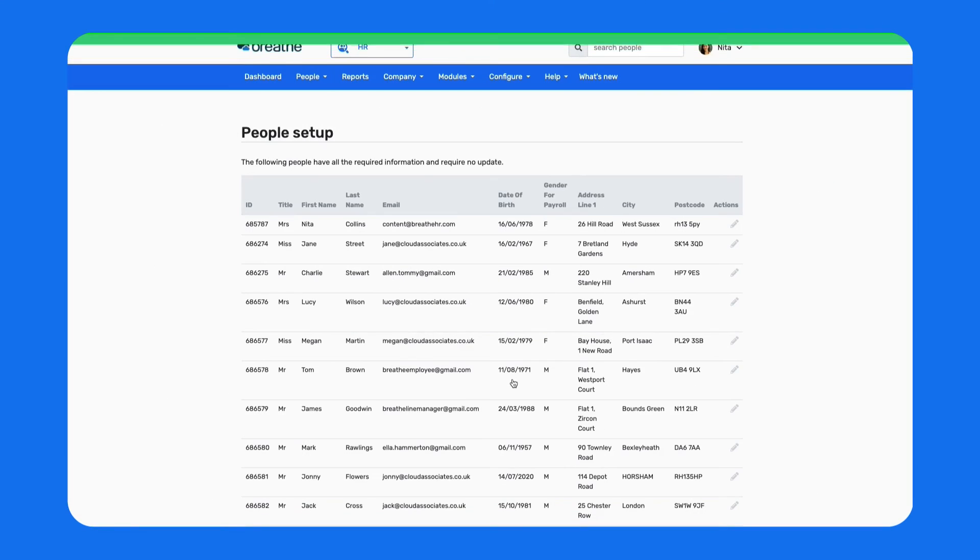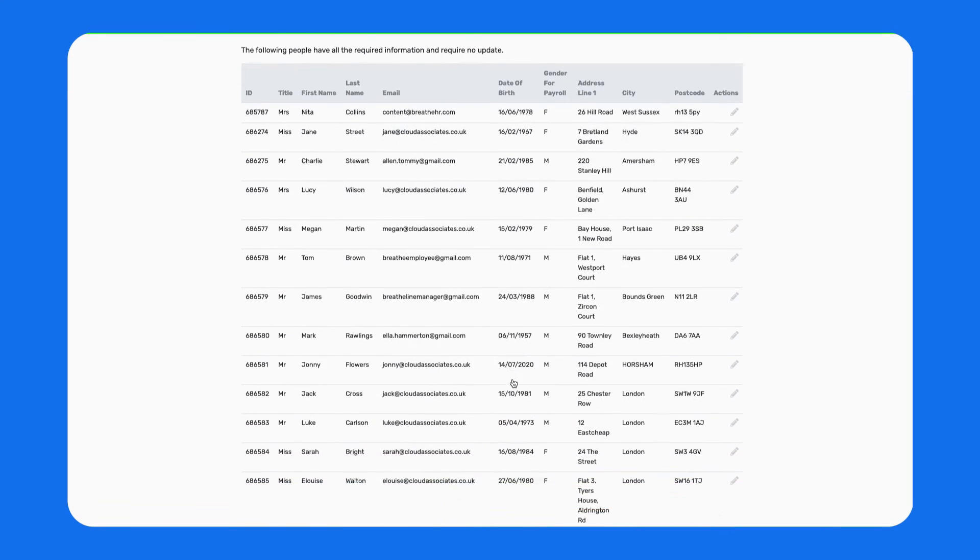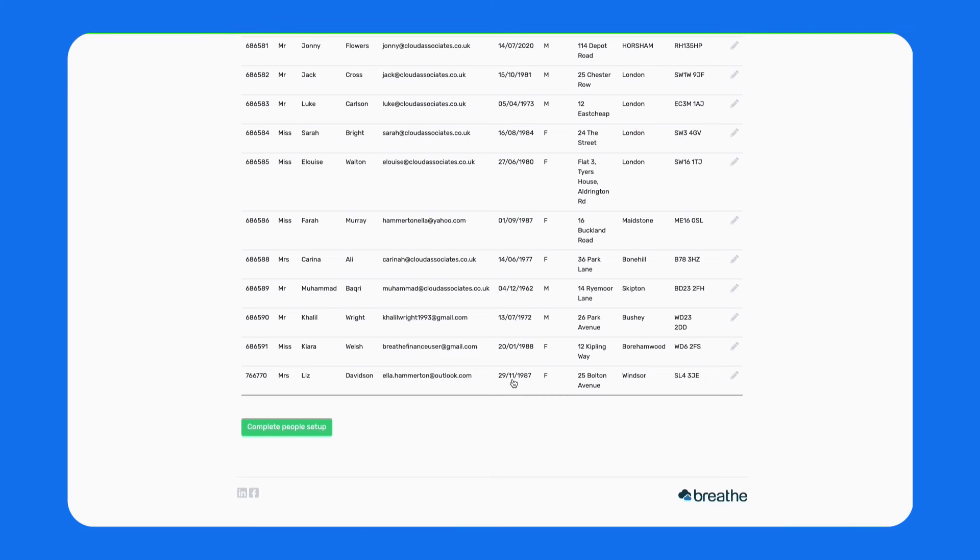Once all the missing information has been populated, click Complete People Setup at the bottom of the page.